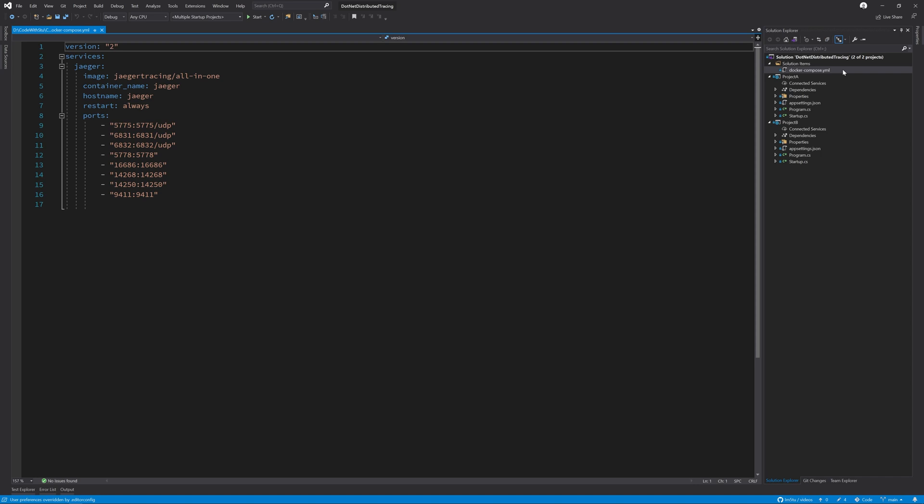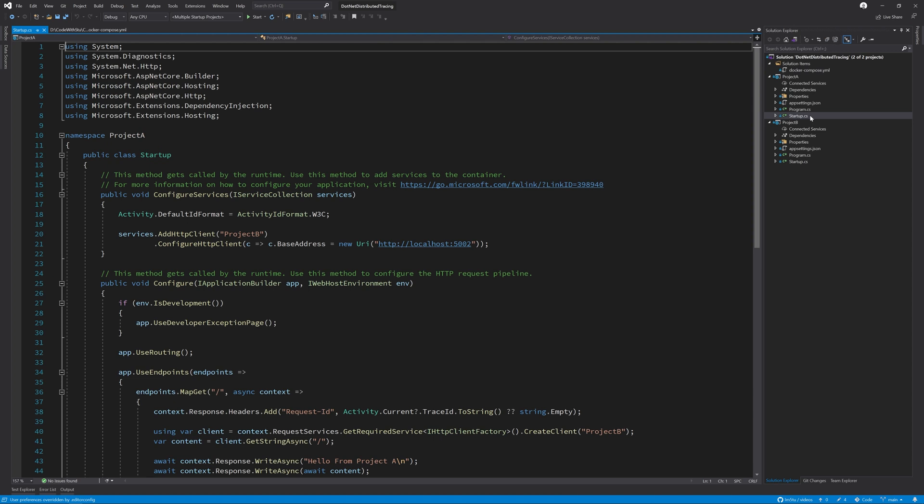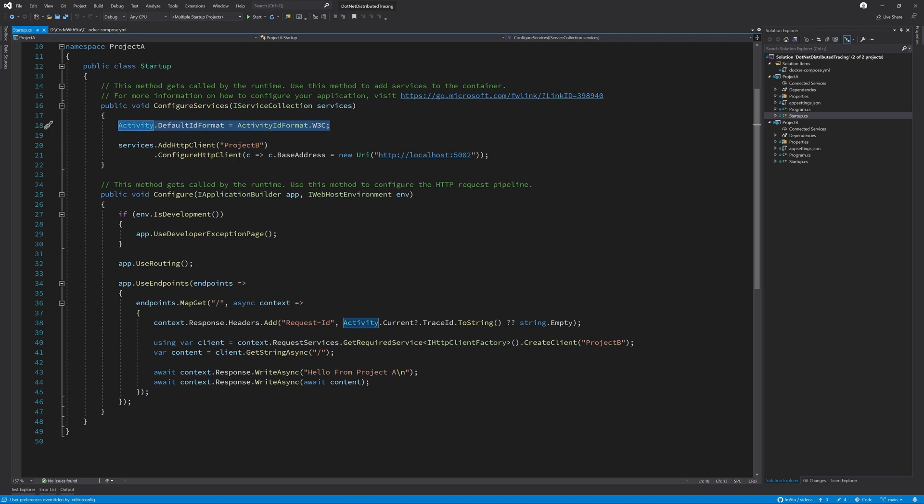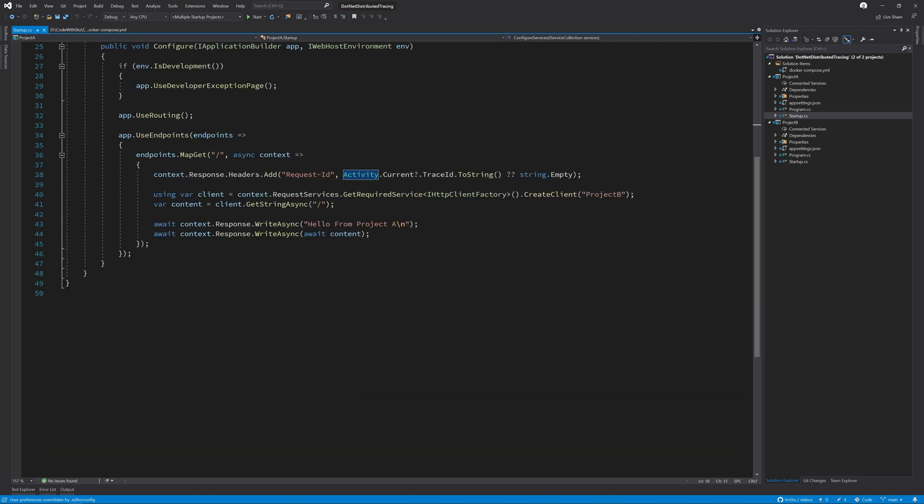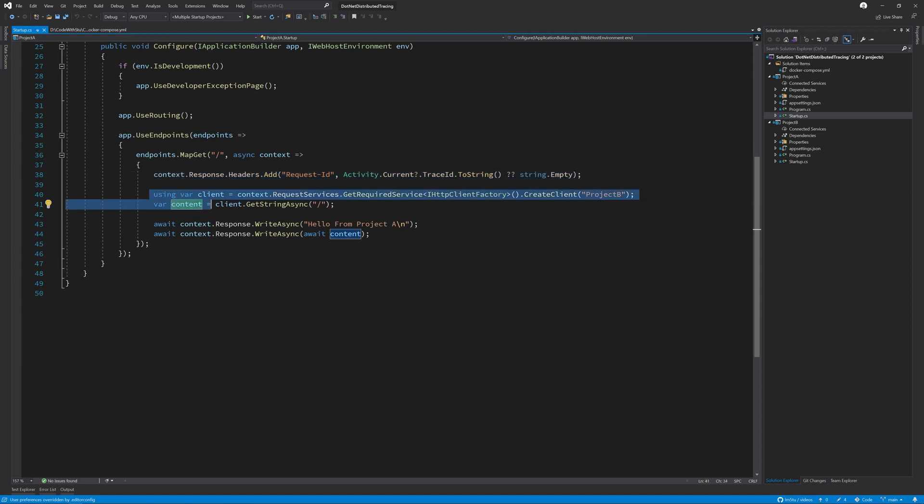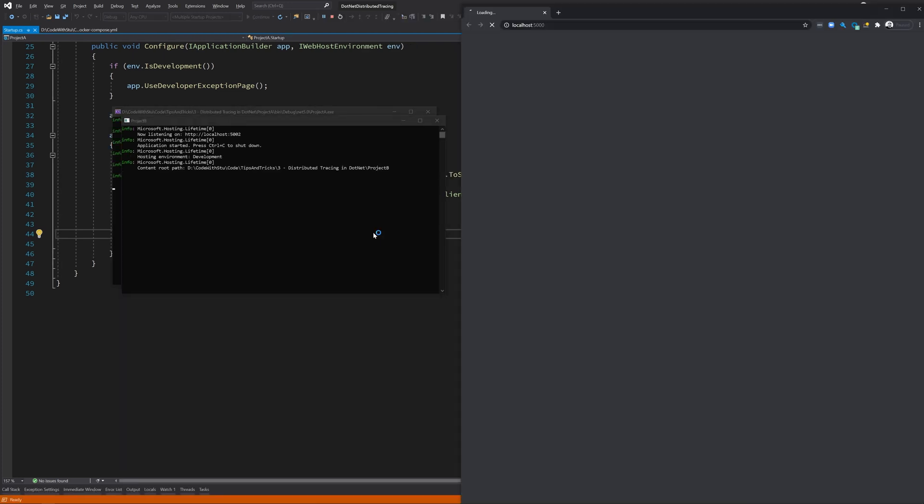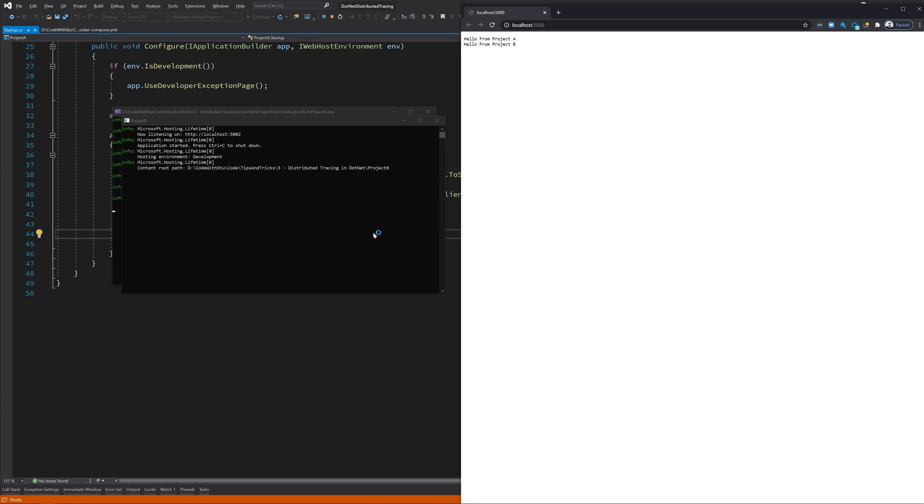We can set up .NET to use one of many different activity ID formats; here we're using the W3C spec. I also output the request ID in the header to make it easy to grab traces later. We have an HTTP client that calls Project B and writes the content to the response. These are both .NET 5 projects. Hitting F5 now, we see 'Hello from Project A' and 'Hello from Project B' as expected.